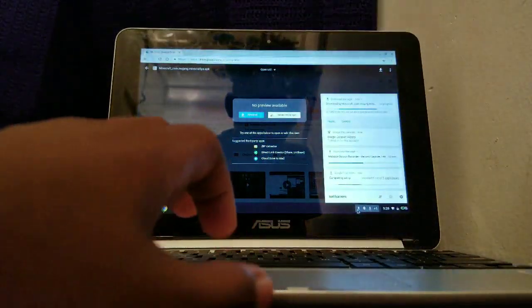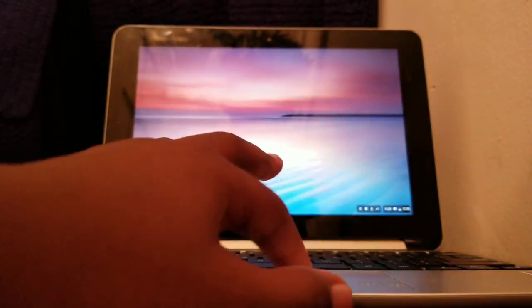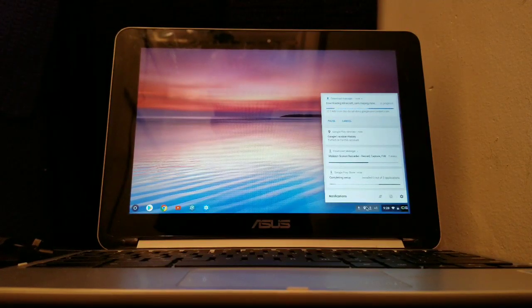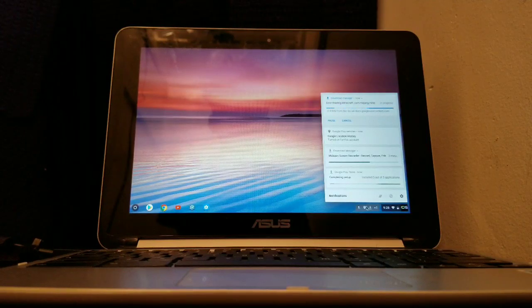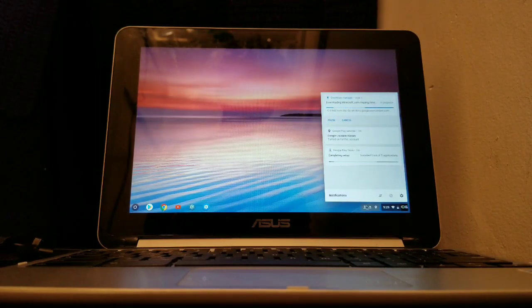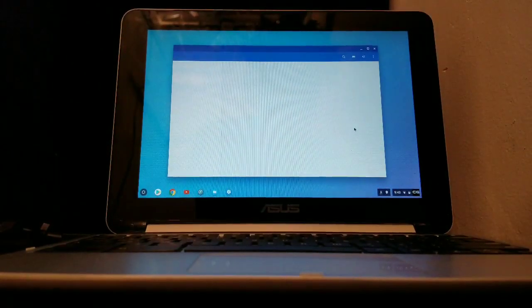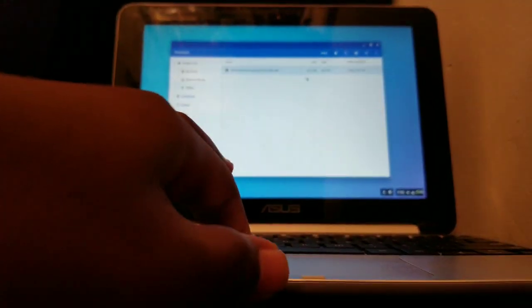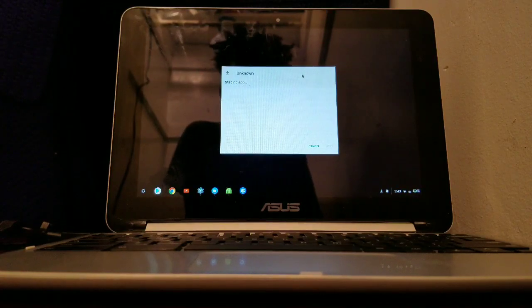Now go to where the app file is located, double-click it. A pop-up will appear — press Install.